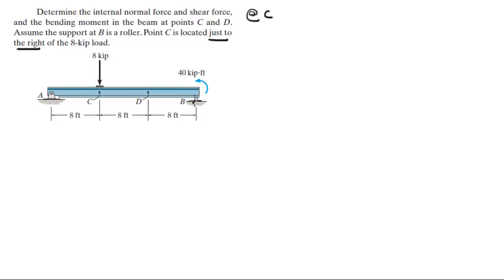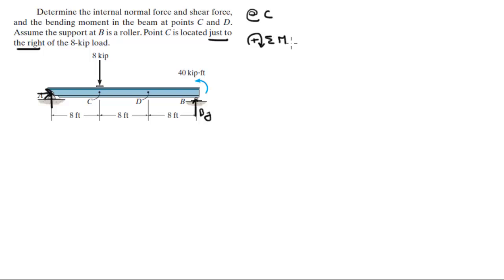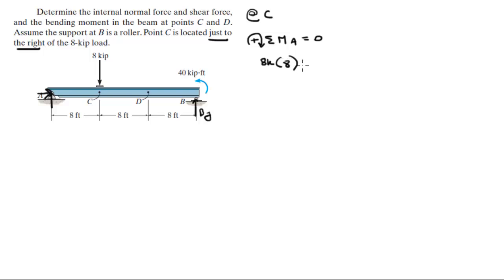First, let's do it at C. The first thing we need to do is find the reaction at B. Since A is anchored, it can have a possible horizontal reaction, so that's not a very good point to work from. We're going to find BY by taking the sum of the moments at A, assuming clockwise is positive, equal to 0. The moment created by the 8 kip force is at a distance of 8 feet — 8 times 8 — and it's positive because it makes a clockwise moment.